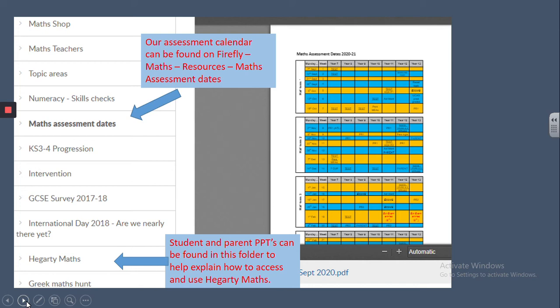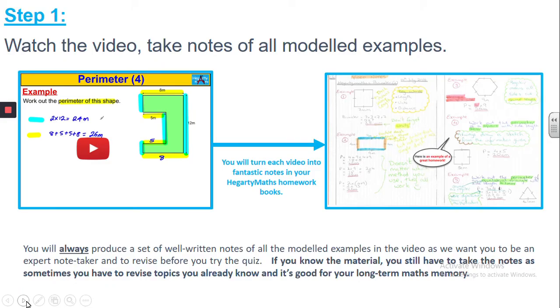So the question many of you will be asking is, what can we do to help? This year, due to quarantine measures, we will be setting more work on our home learning platforms. We've again purchased Hegarty Maths. Hegarty is really good — please have a look at the link on Firefly on the same slide. If you follow this link, it takes you to PowerPoints for students and parents. Here's a screenshot from one of those PowerPoints.